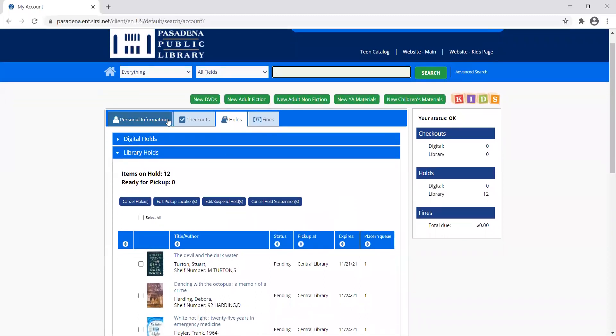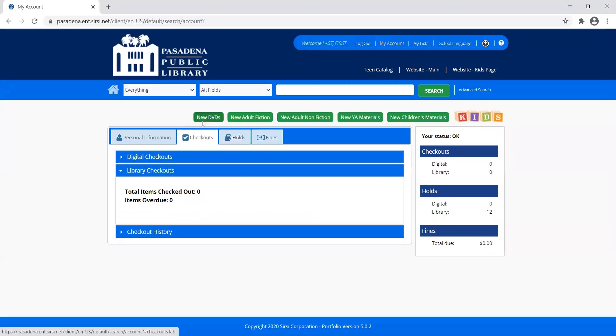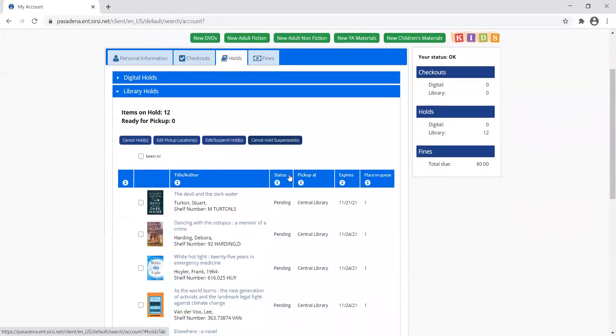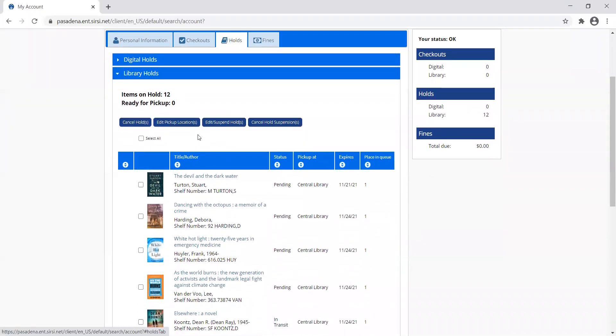On this area here, you can see I'm in my hold tab. I know that because it's white, whereas these other ones are kind of blued out. If you aren't on the hold tab when you get into your account, you can just click over on it. Then I can scroll down and see all the information about my holds.